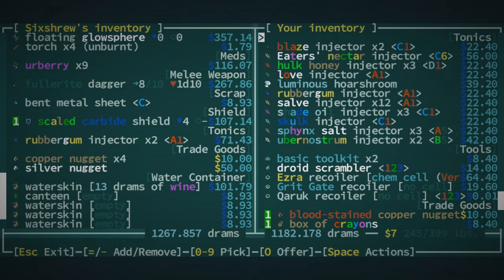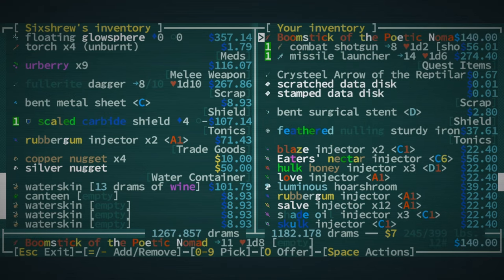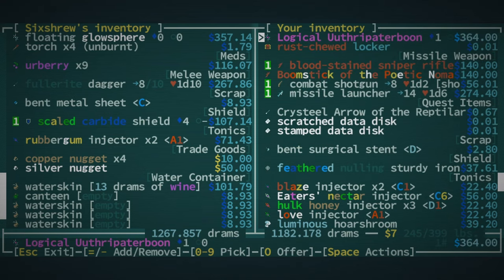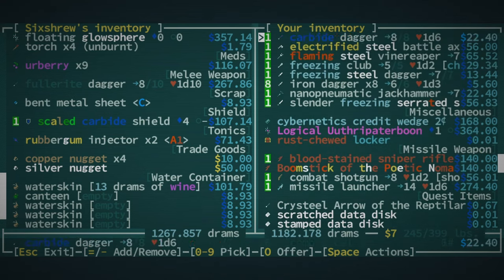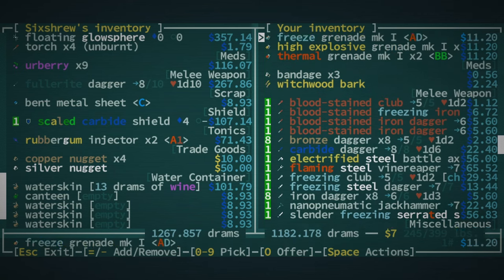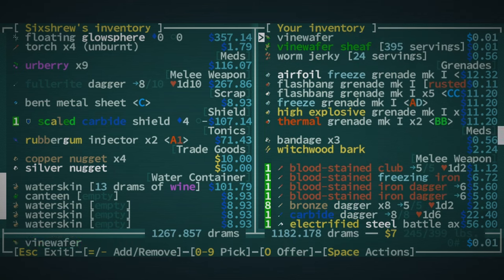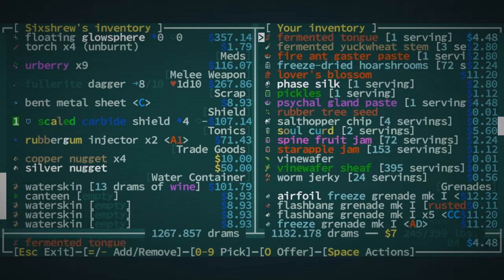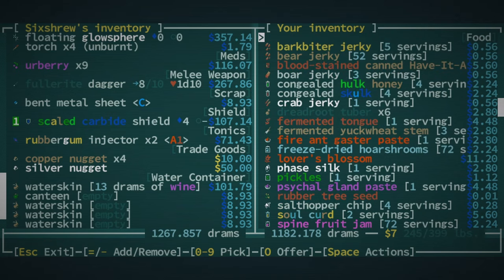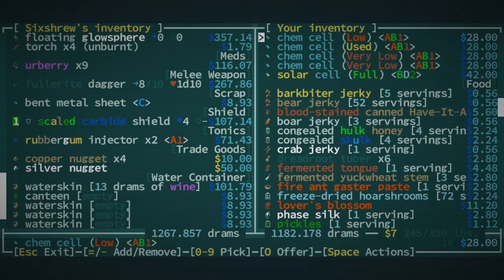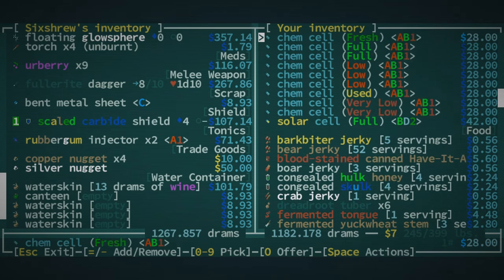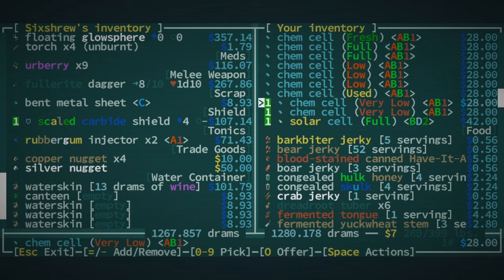Sniper rifle's good, combat shotgun is good, missile launcher is good. Those are decent. Still not close though. Sell that stuff, sell the wine. Okay so that's not as much as I thought we were gonna have. Let's maybe not buy these herb berries. Oh I want the scaled carbide shield, like that's happening for sure. I'll sell some cells. There we go.